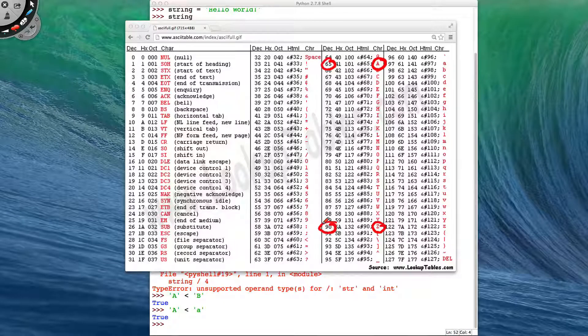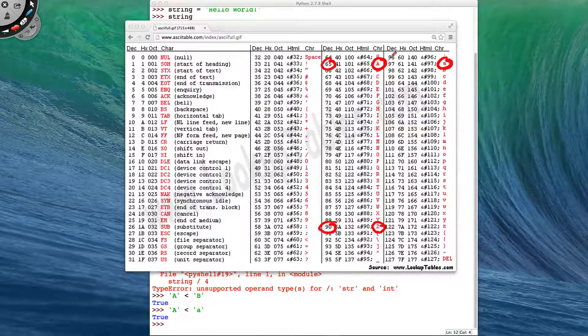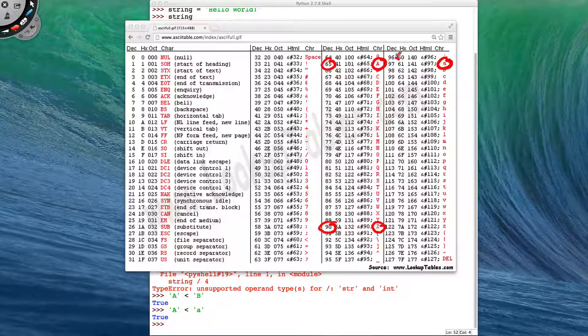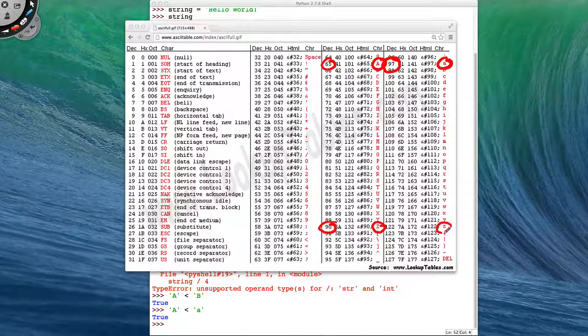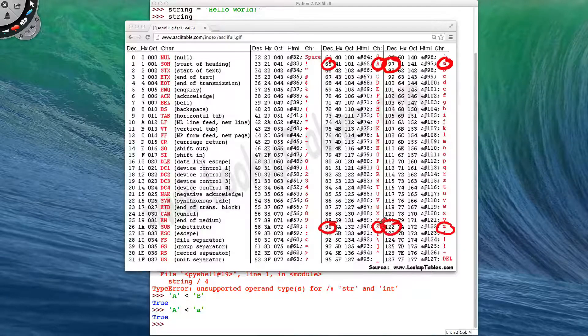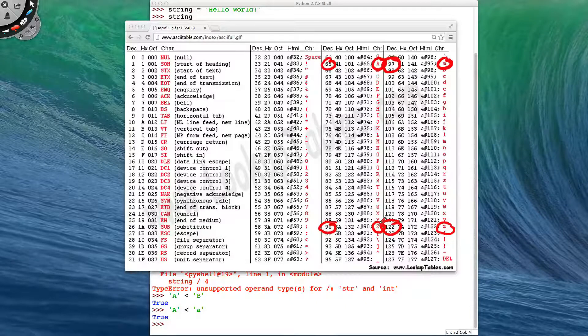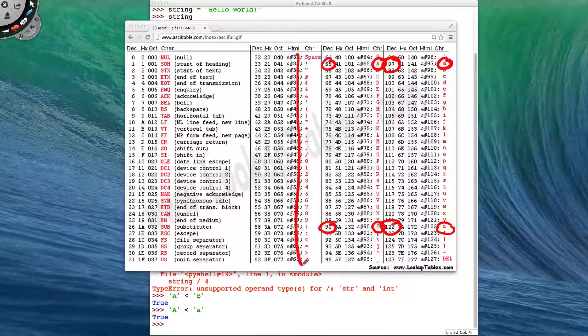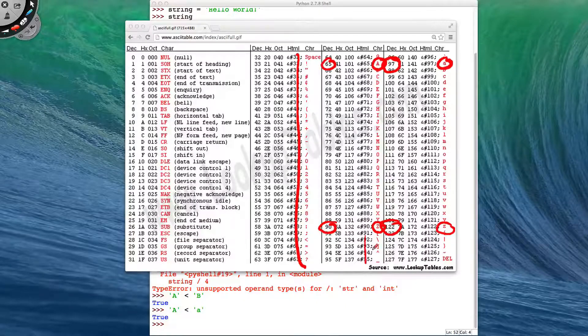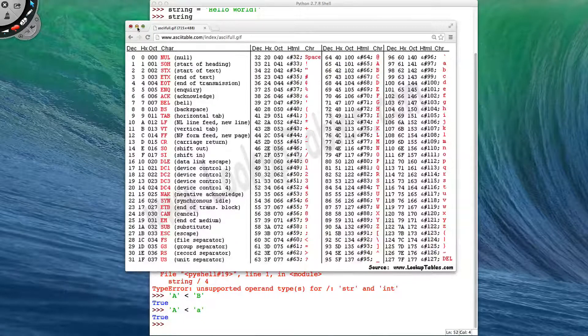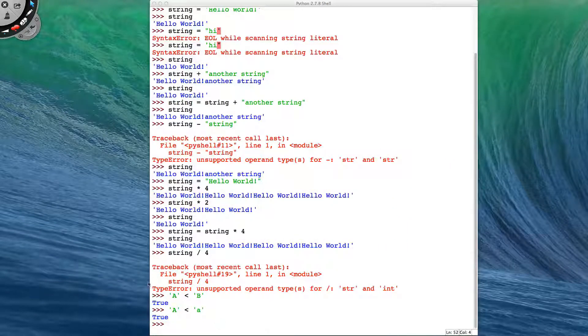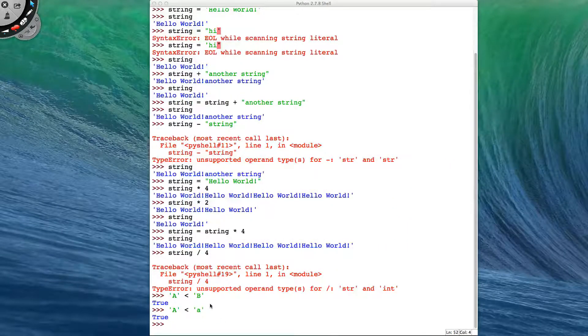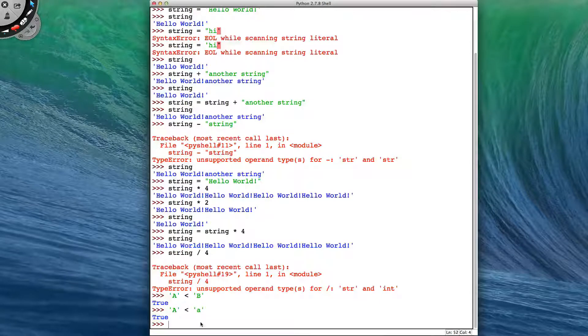And then the lowercase letters are over here, with little a being given the value 97. And little z being given the value 122. And then you'll notice that all the other characters on your keyboard are mapped elsewhere within the table. So that explains why the less than and the greater than symbols work for individual letters.